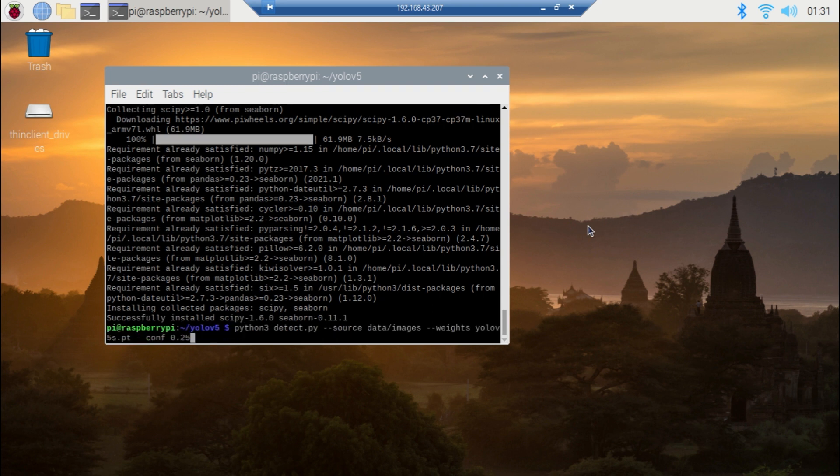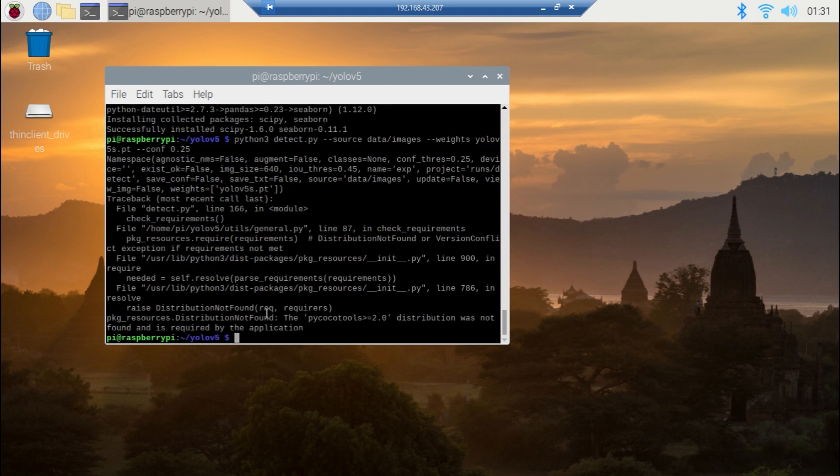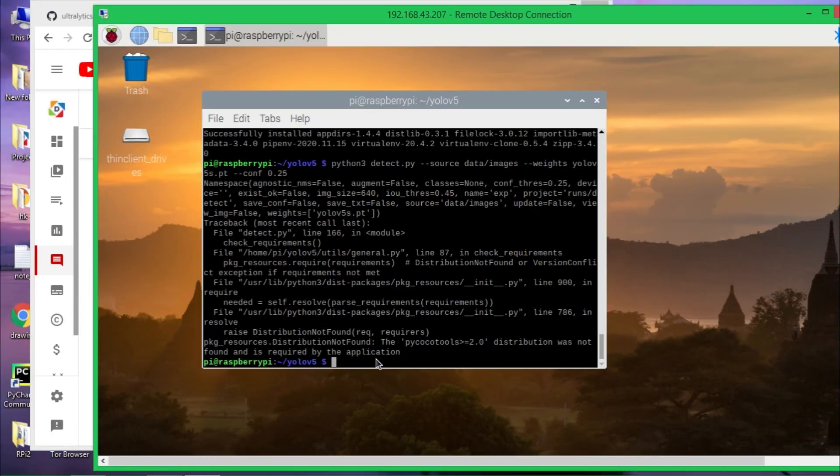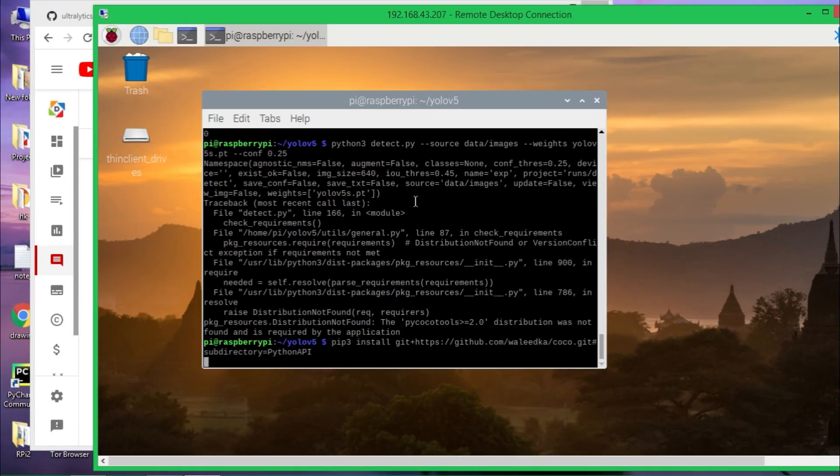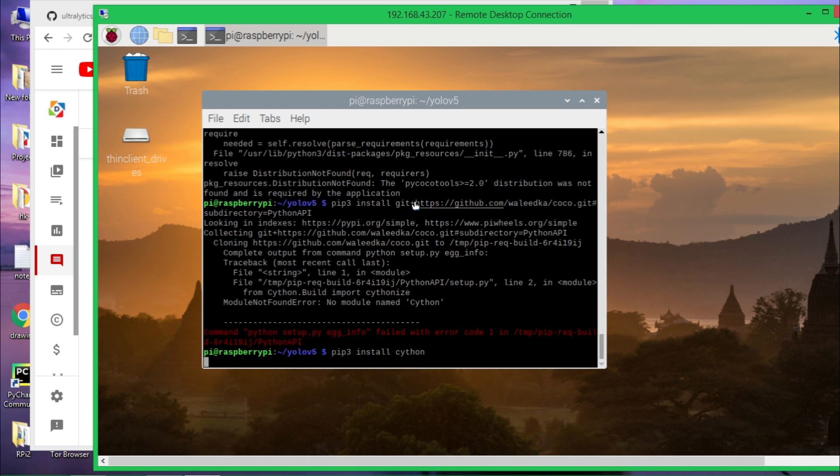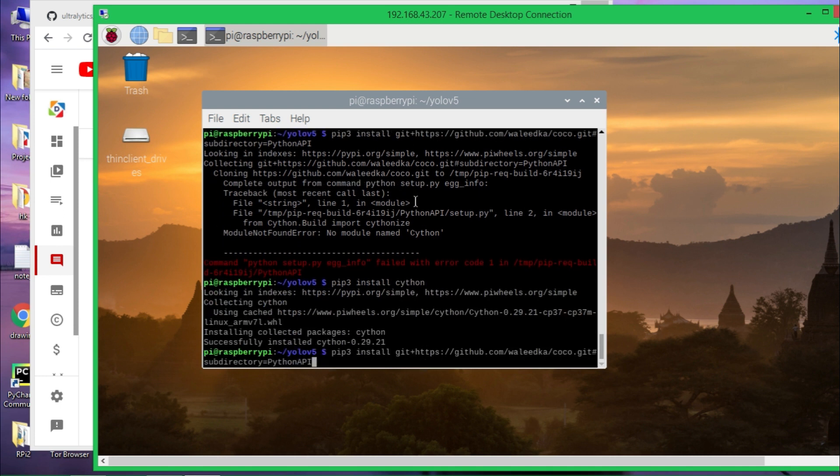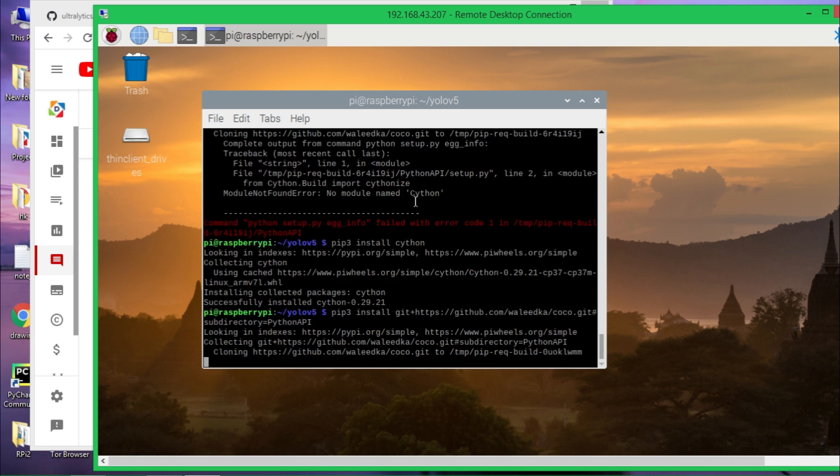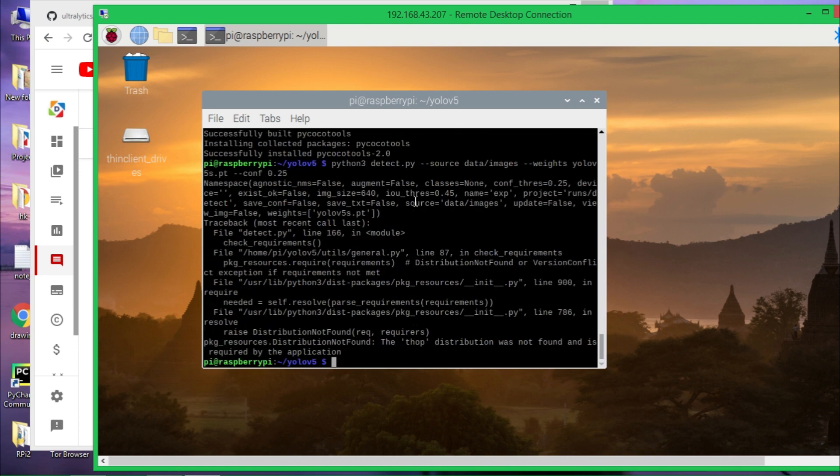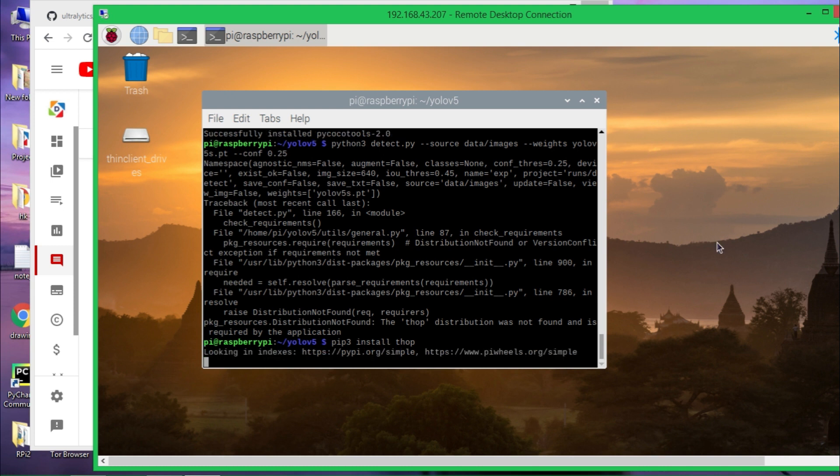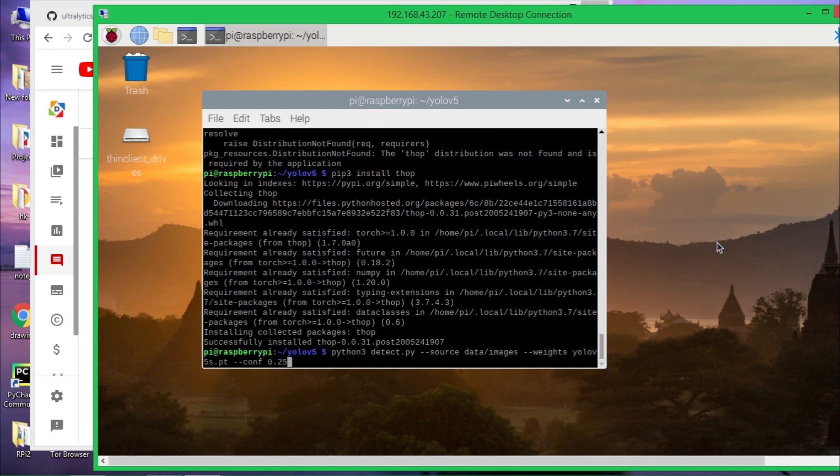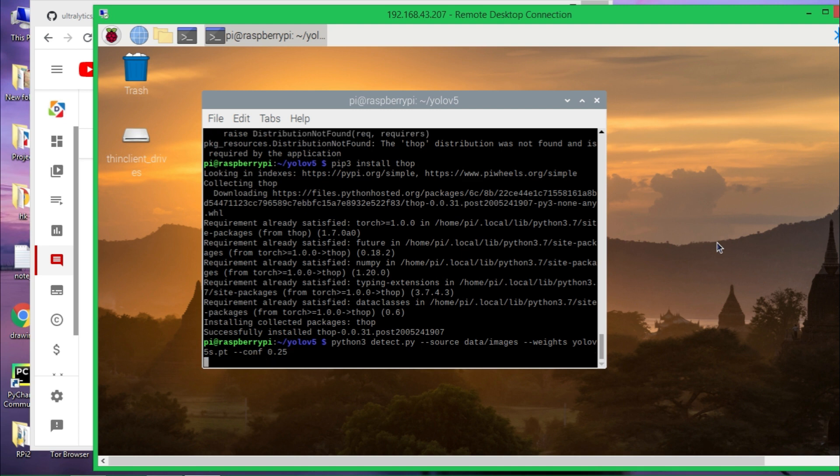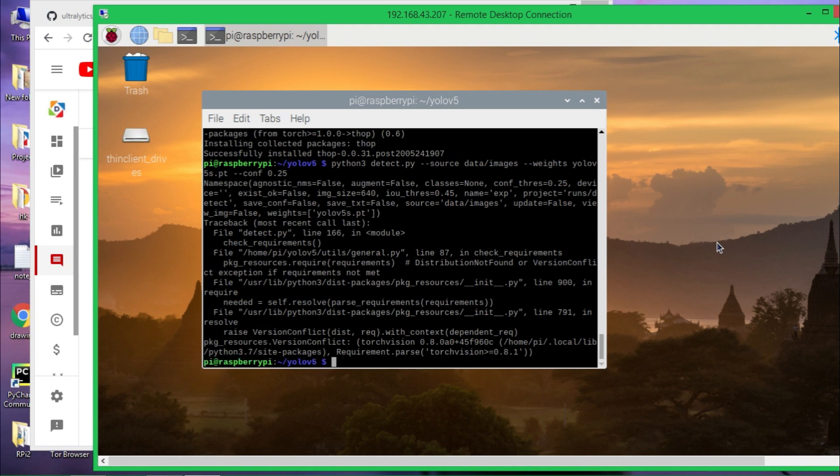So try again. There is another no module error, so install it. It says no distribution found for top, so simply try using pip3 install top. So it is done and let's try again. Now it seems like I fixed all the errors.